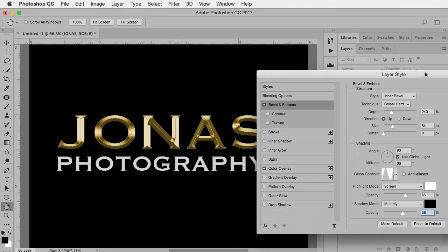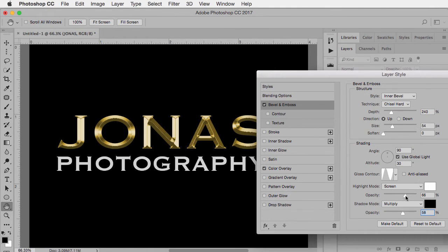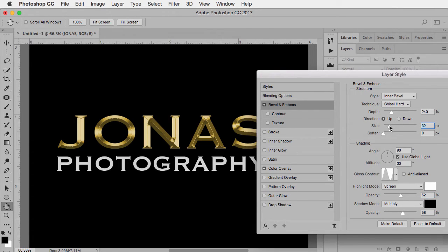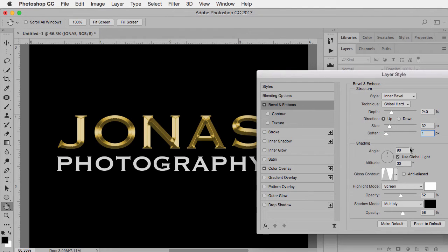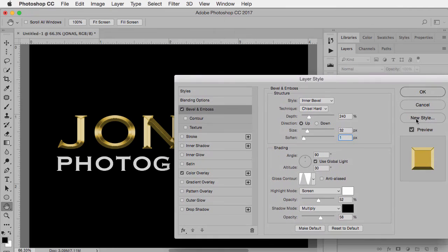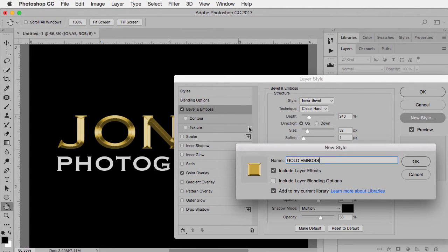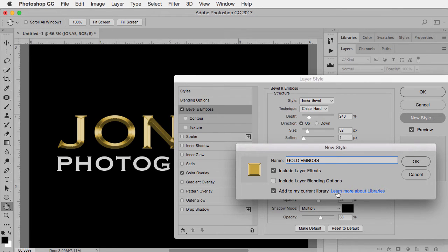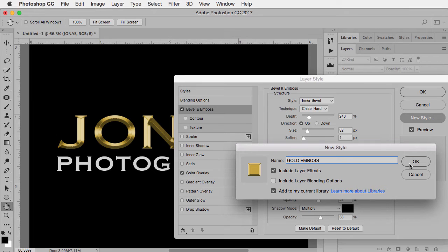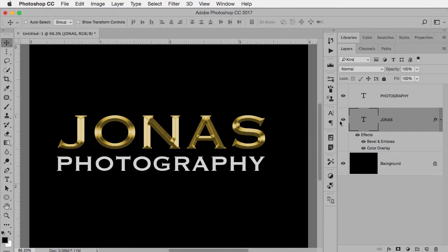But one of the things that I want to be able to do with this is to not have to do this every time I want gold type. So let's assume for a moment that we like the way that this looks. Over here in the layer style dialog box, there is an option called new style. And I'm going to call mine gold emboss. If you are using libraries, you have the option of adding it to your current library, which makes it even easier to access, I'll show you that in a second, click OK, and then OK again.